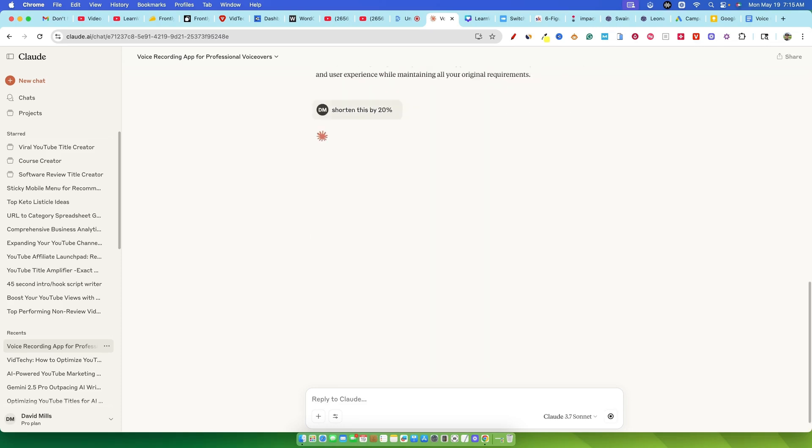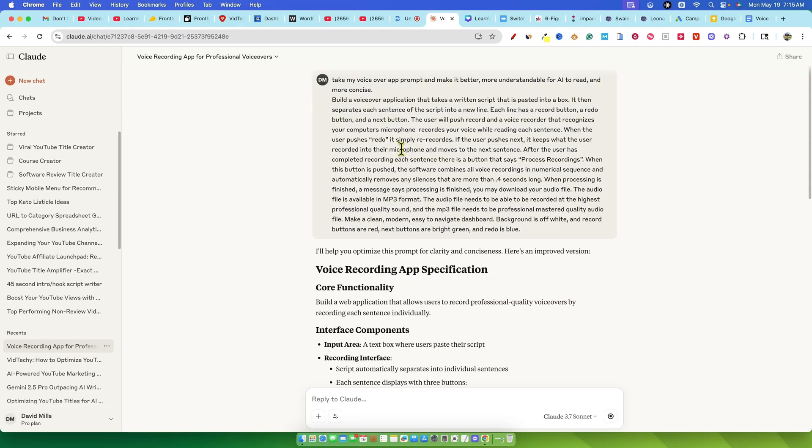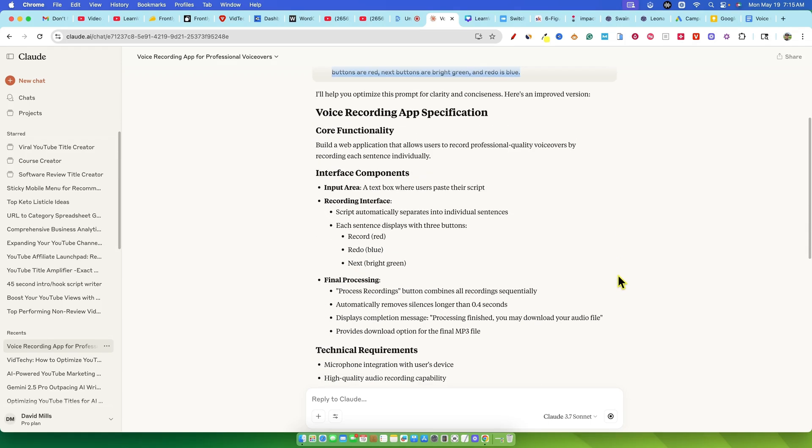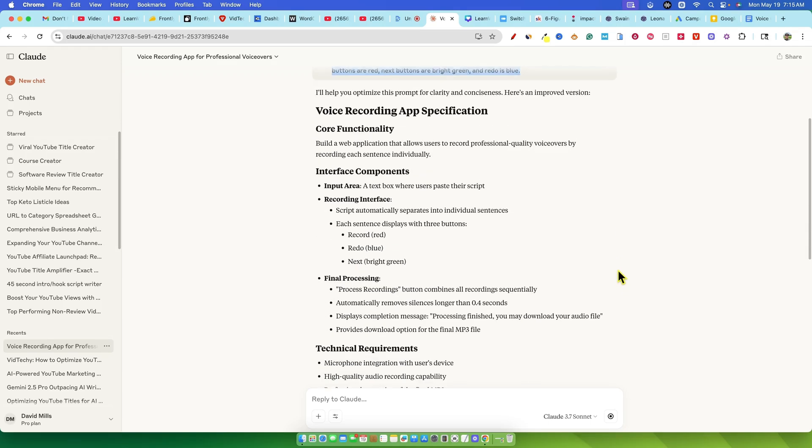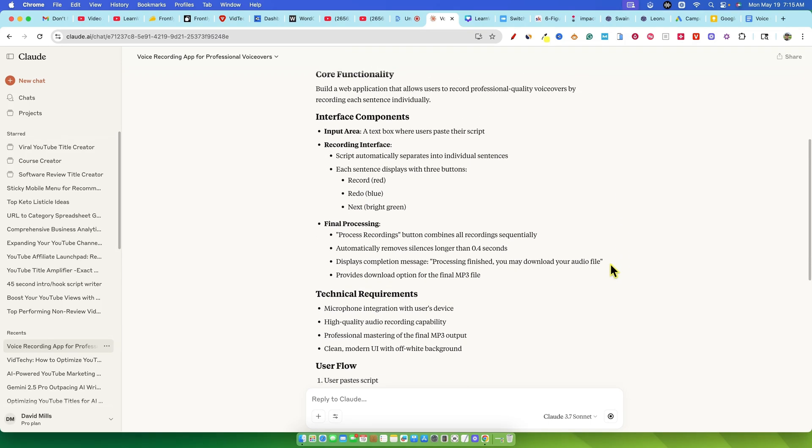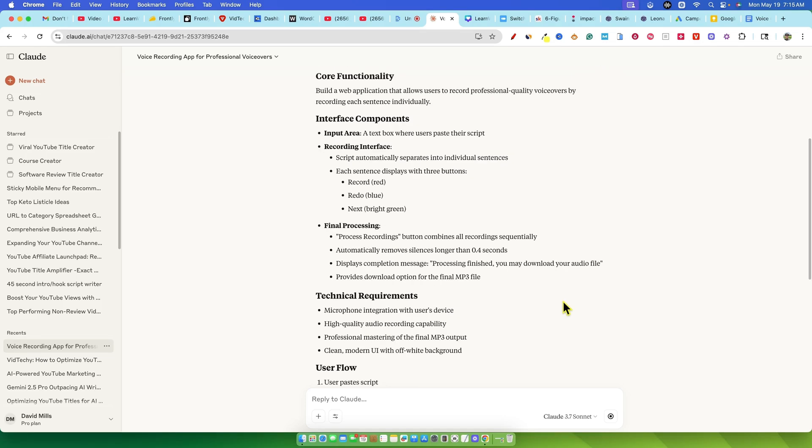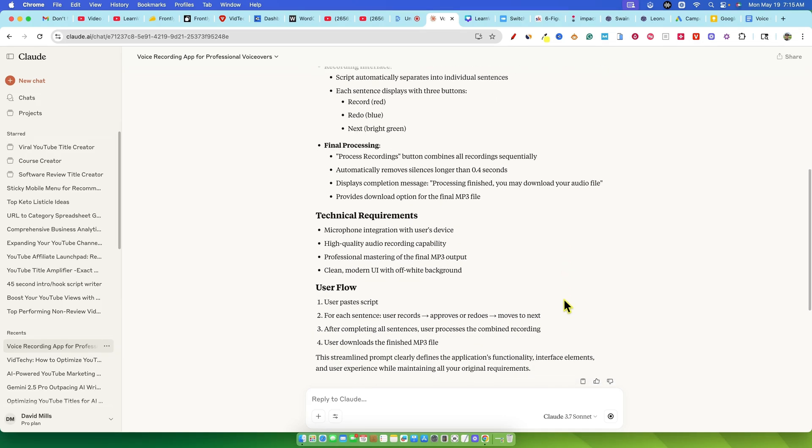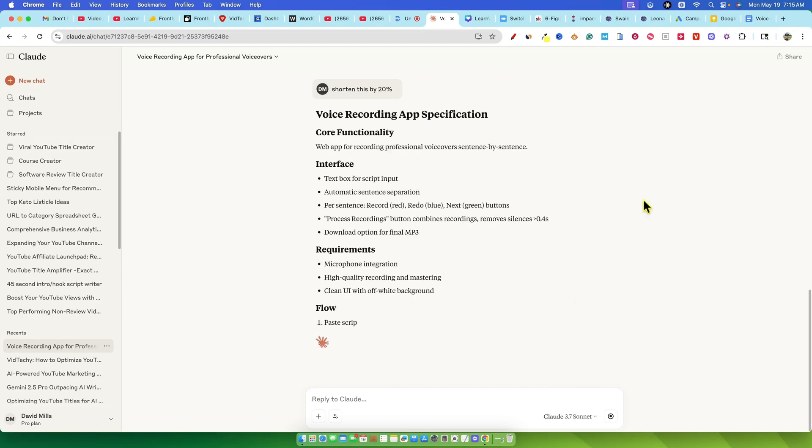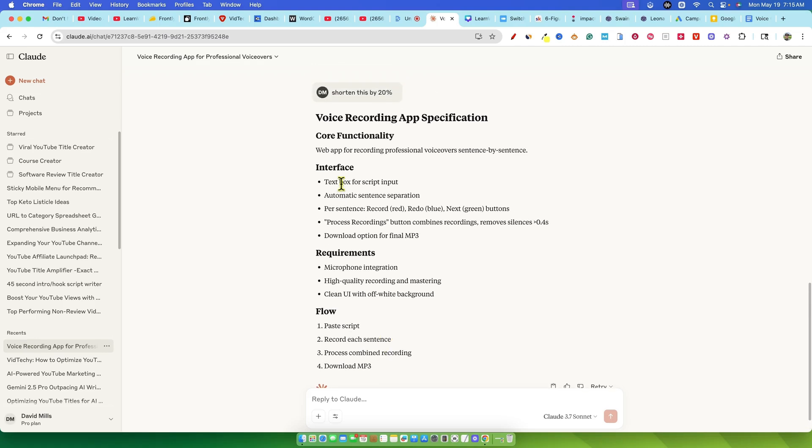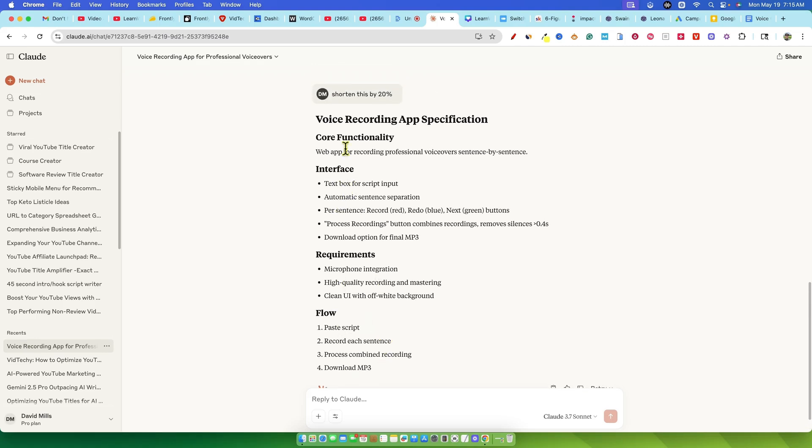The initial prompt was indeed too long, so I quickly popped it into Claude itself and asked to shorten it by 20%. Claude being Claude, did a fantastic job and gave me interface requirements, flow, web app for recording professional voiceover, sentence by sentence, perfect.